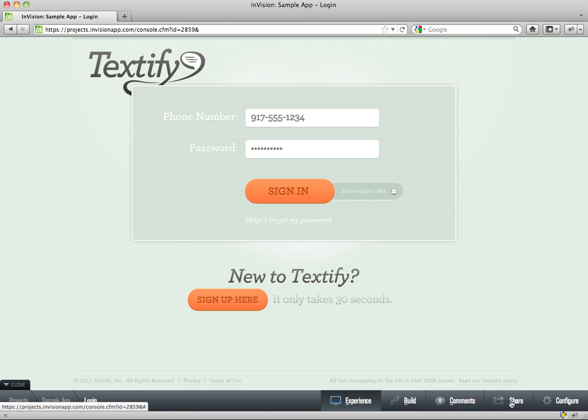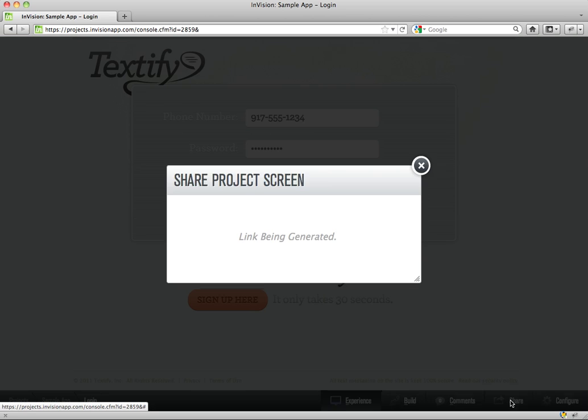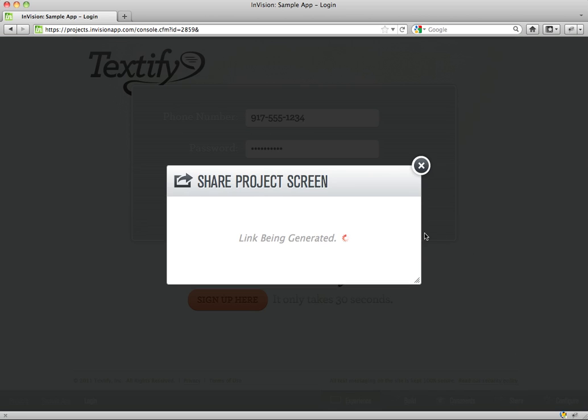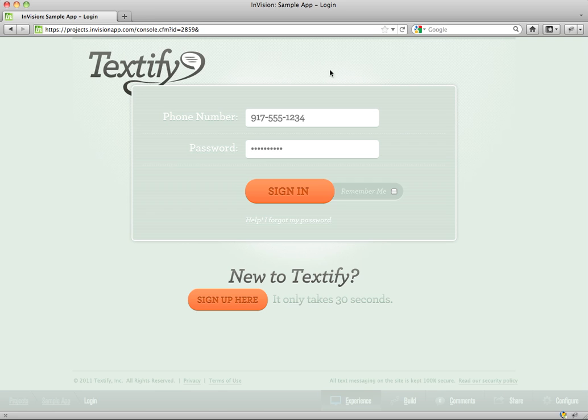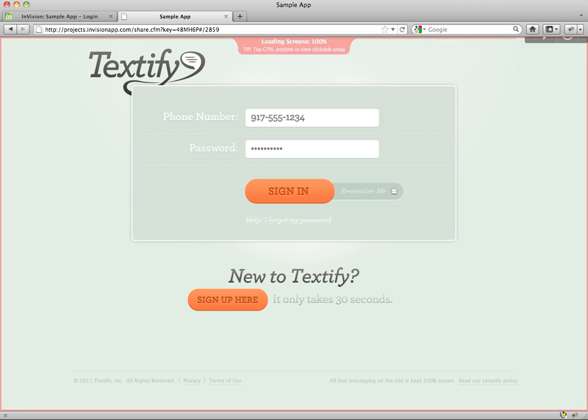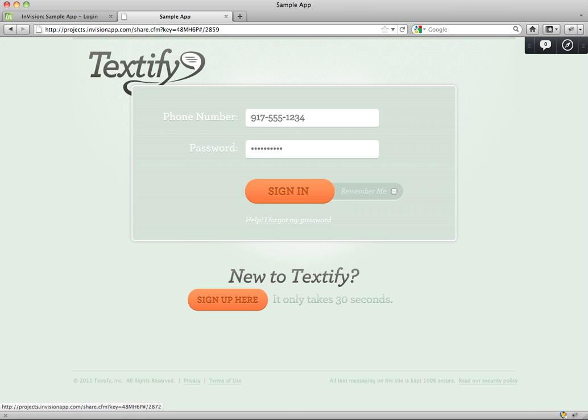So let's say I'm ready to share it with some colleagues or a client. I click share. I'll get a handy little share link here. So I'll copy that to my clipboard. And so I can send this off in an email, an IM, wherever. And the person doesn't need to log into Envision. They can just open the link and voila, there you go.